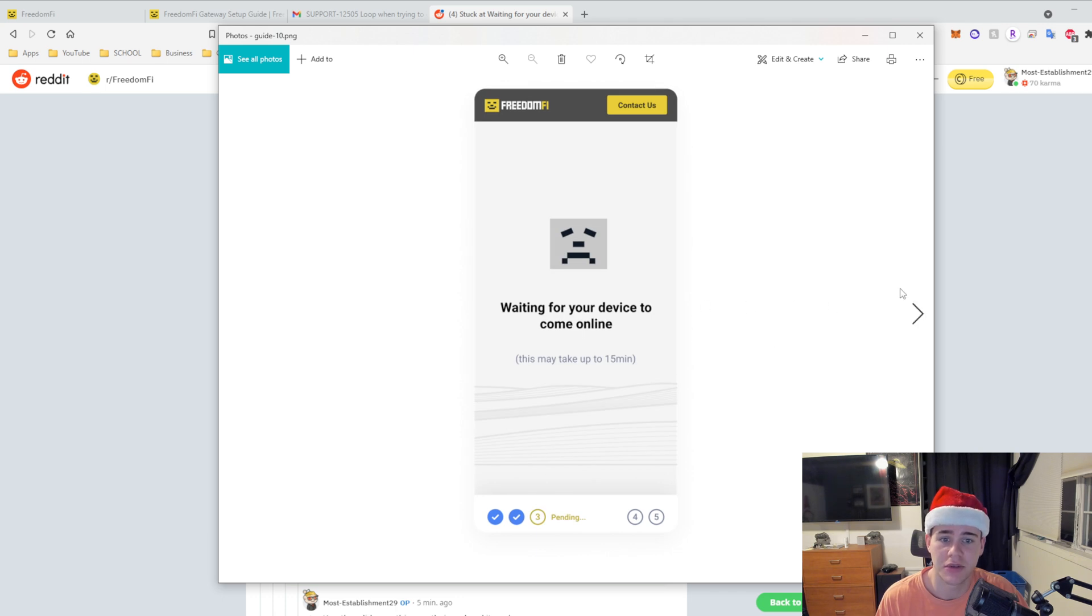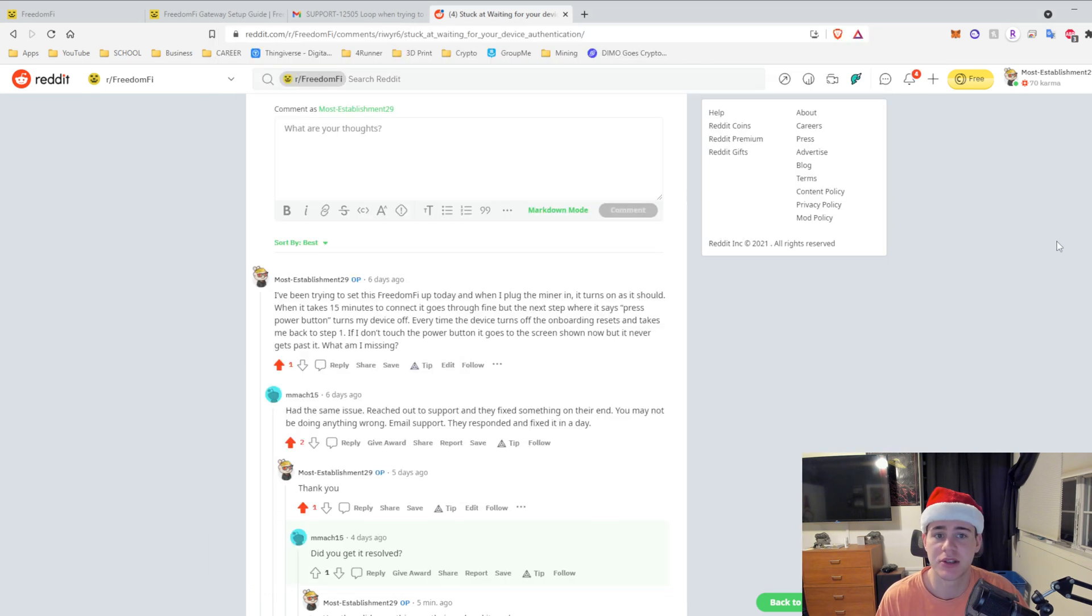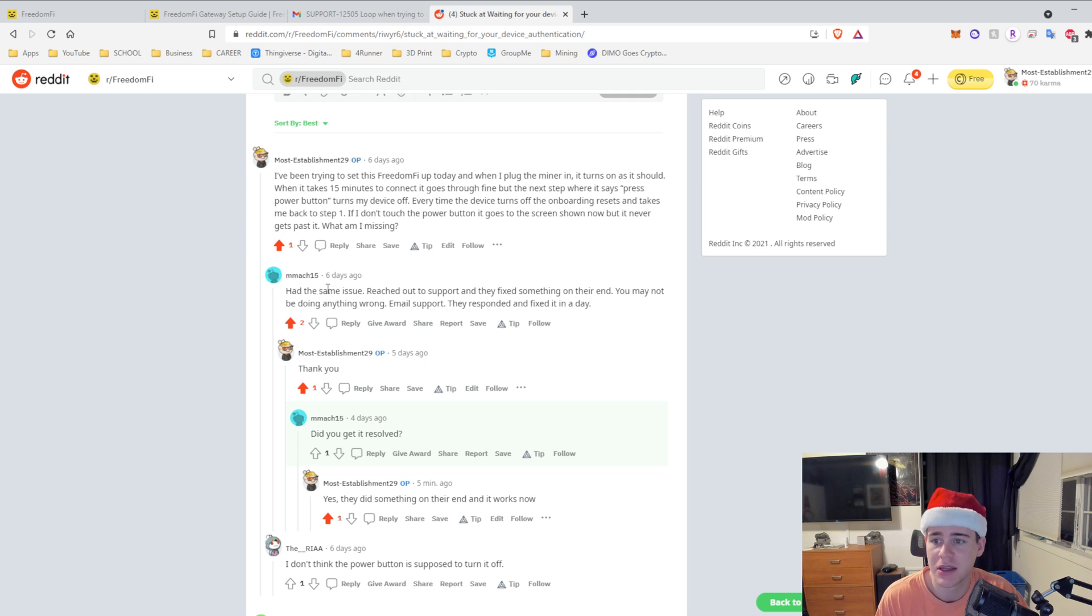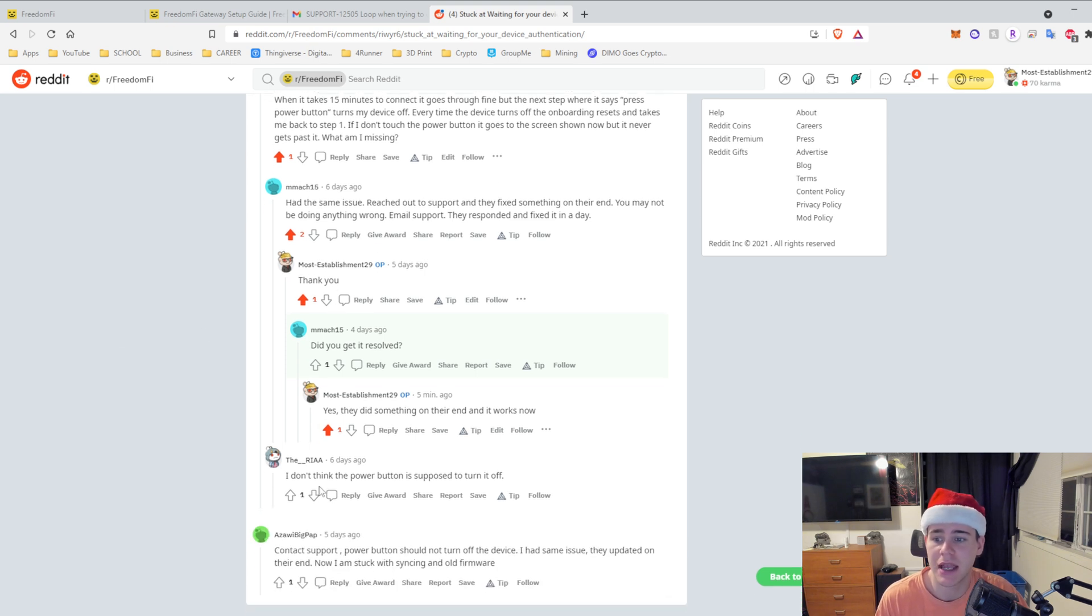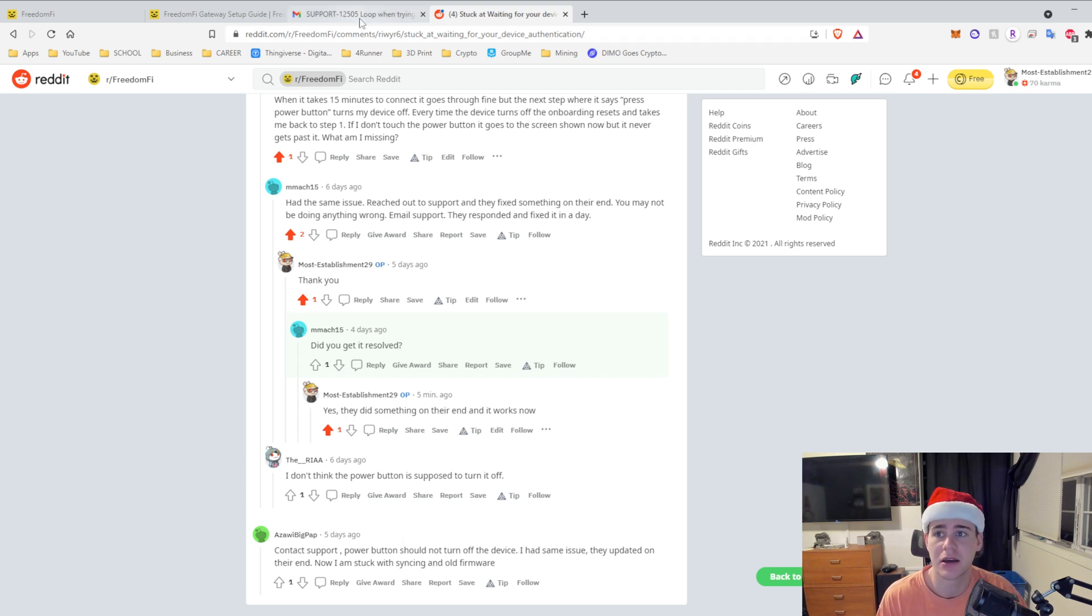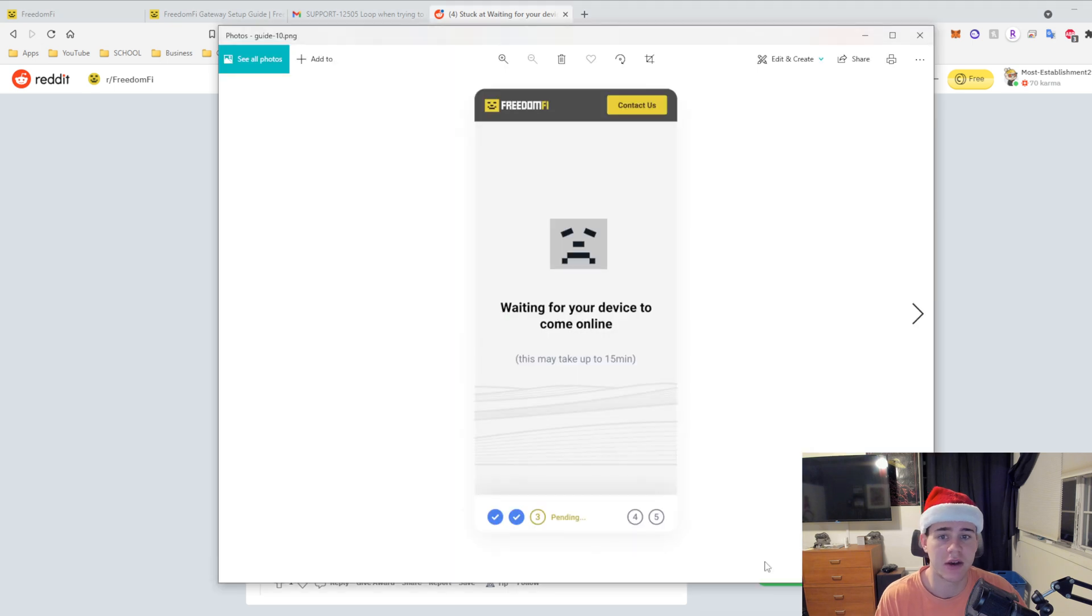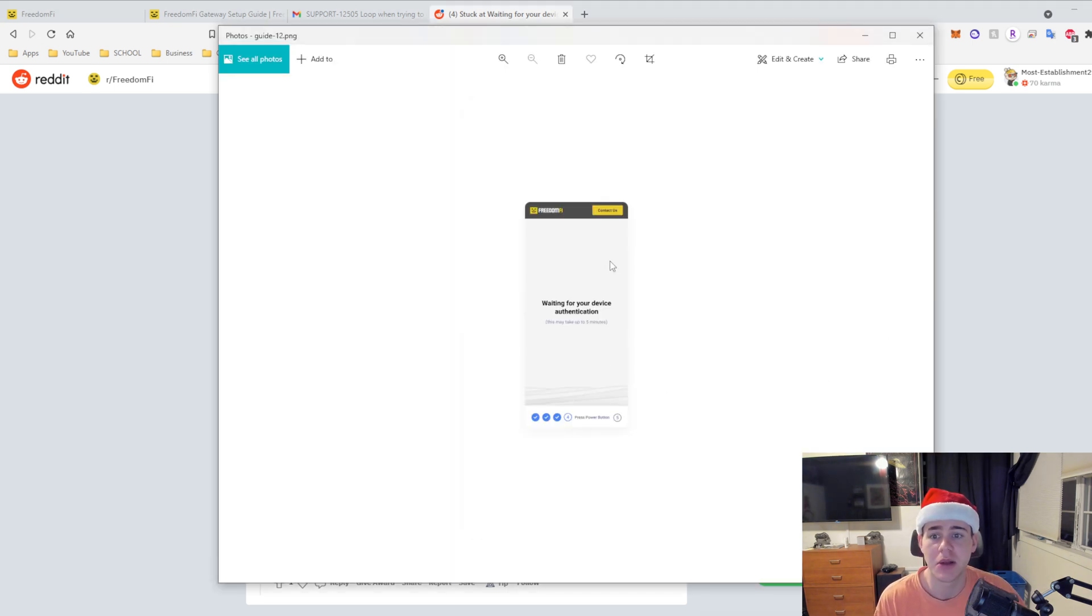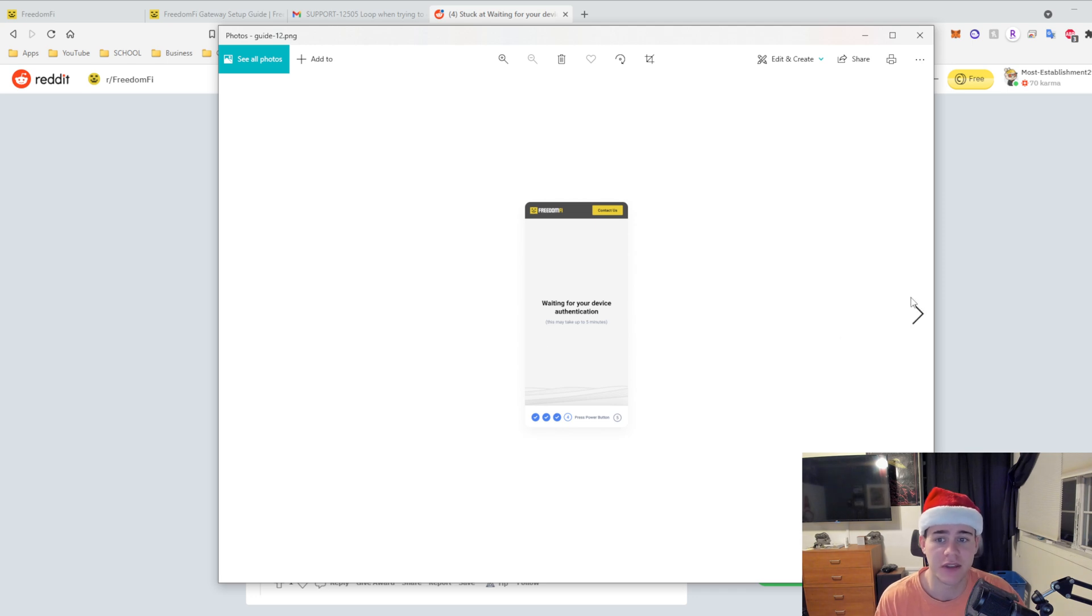Then this kind gentleman reached out to me, said it had the same issue and some other people had the same issue. It looks like they are, for some reason that is how these miners are being set up right now. Hopefully in the future that is not how it works, but once you get through the waiting for your device authentication, you're good, you're fine.